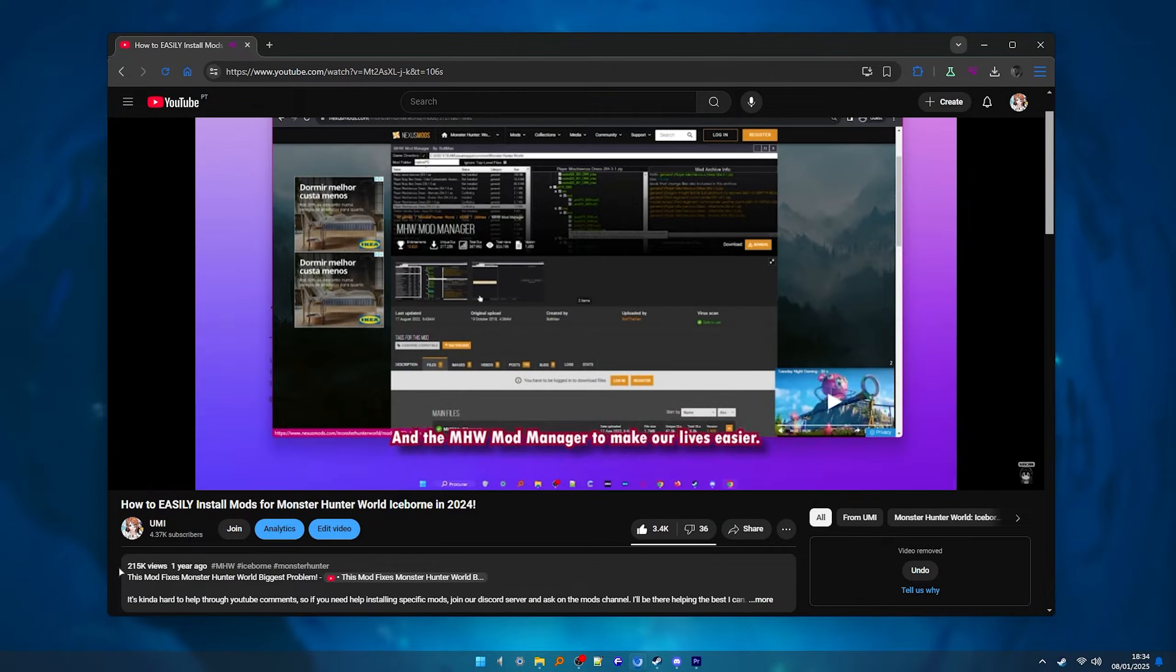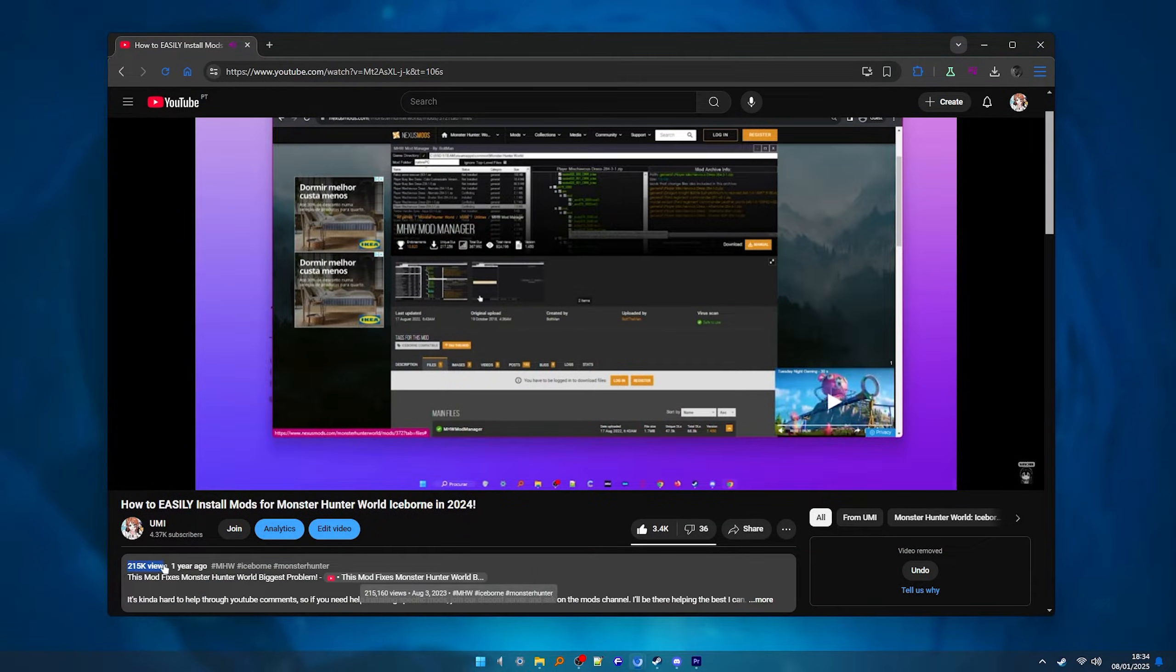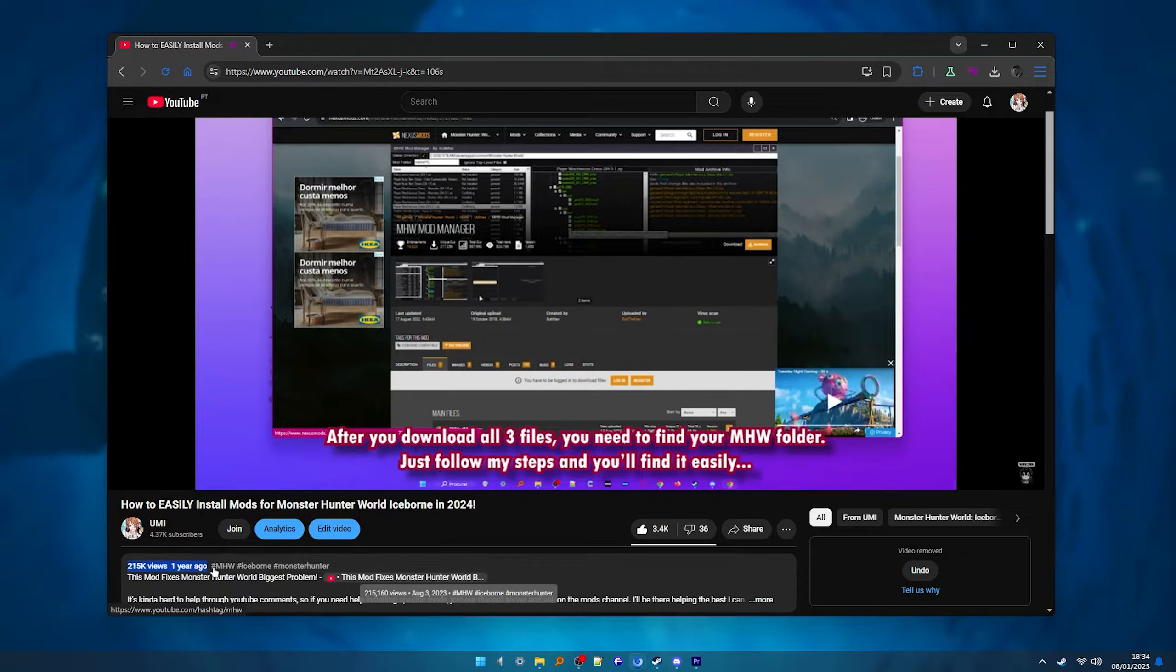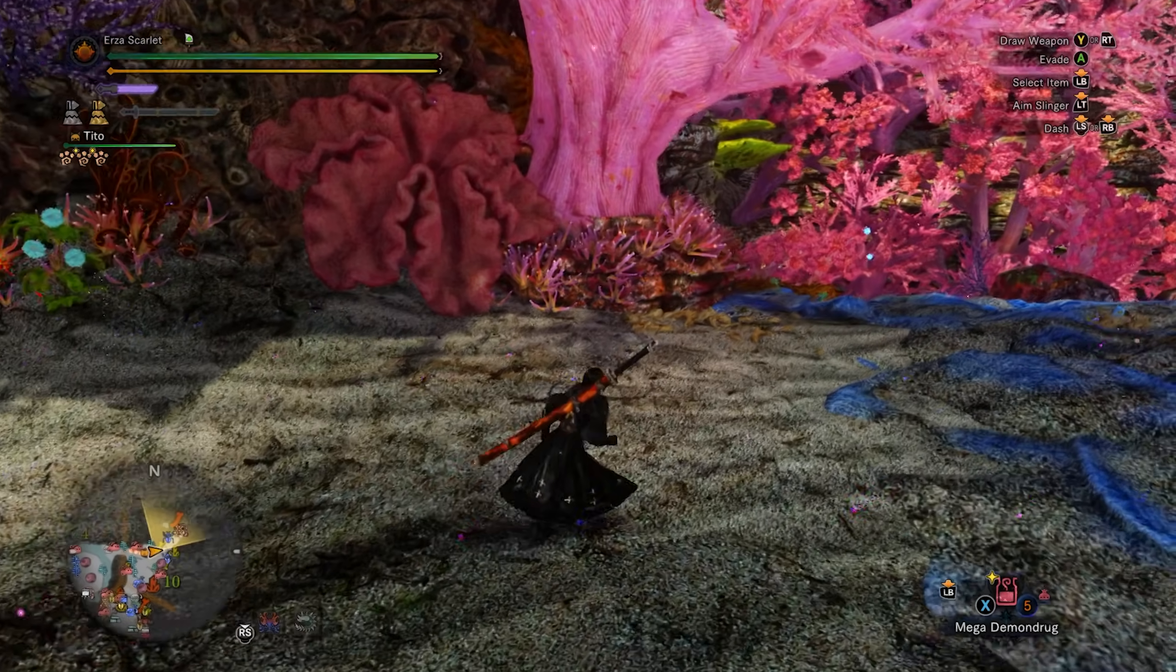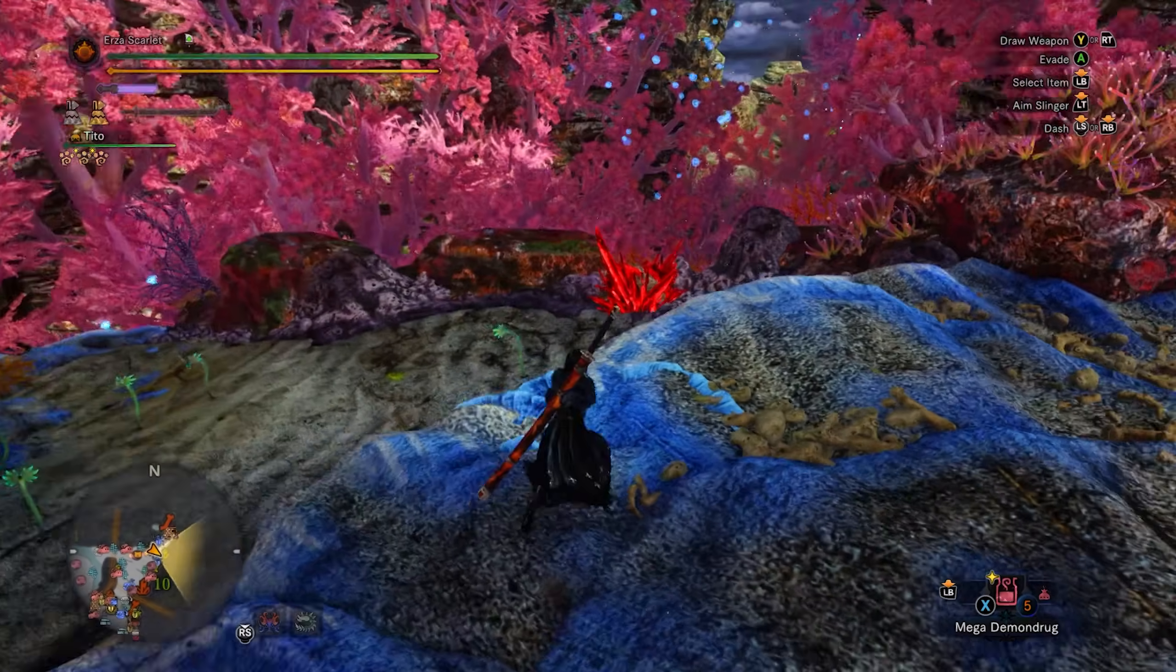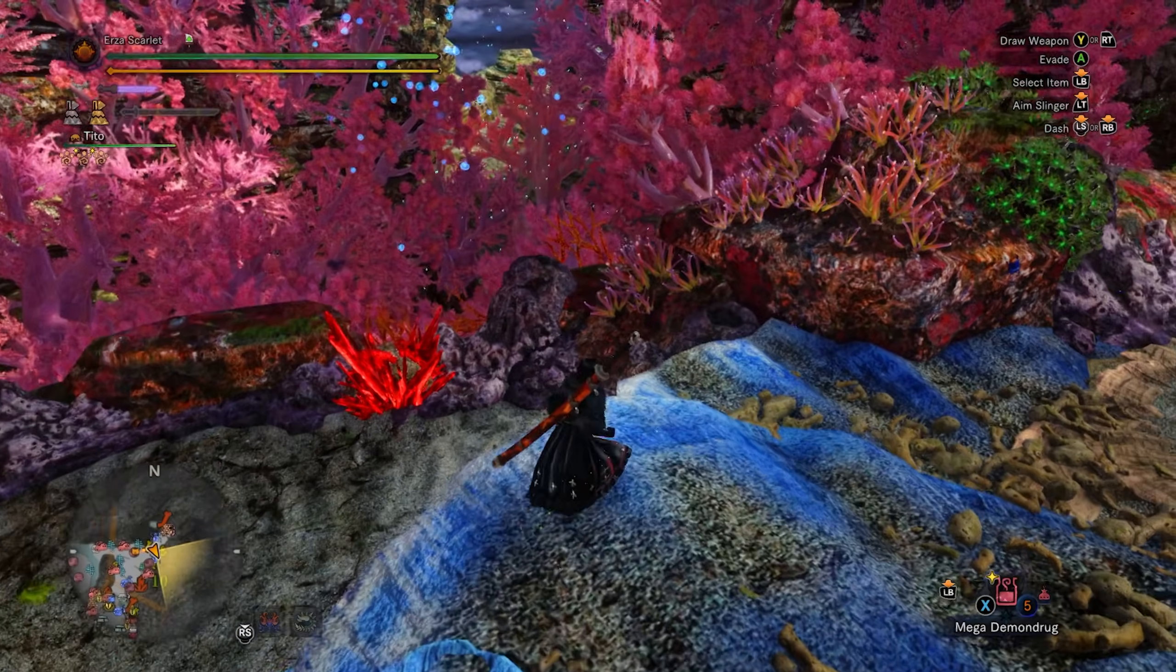More than a year ago I made a video on how to install mods for World, and that quickly became one of my most watched videos. And today I'm updating that video and showing you how to easily install mods for Monster Hunter World.